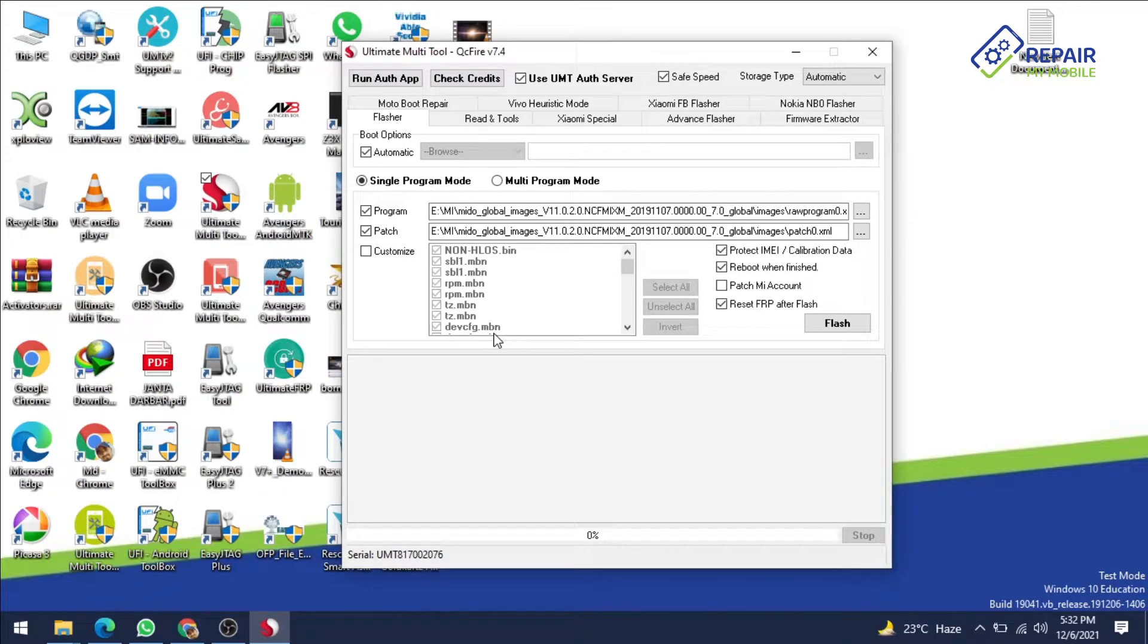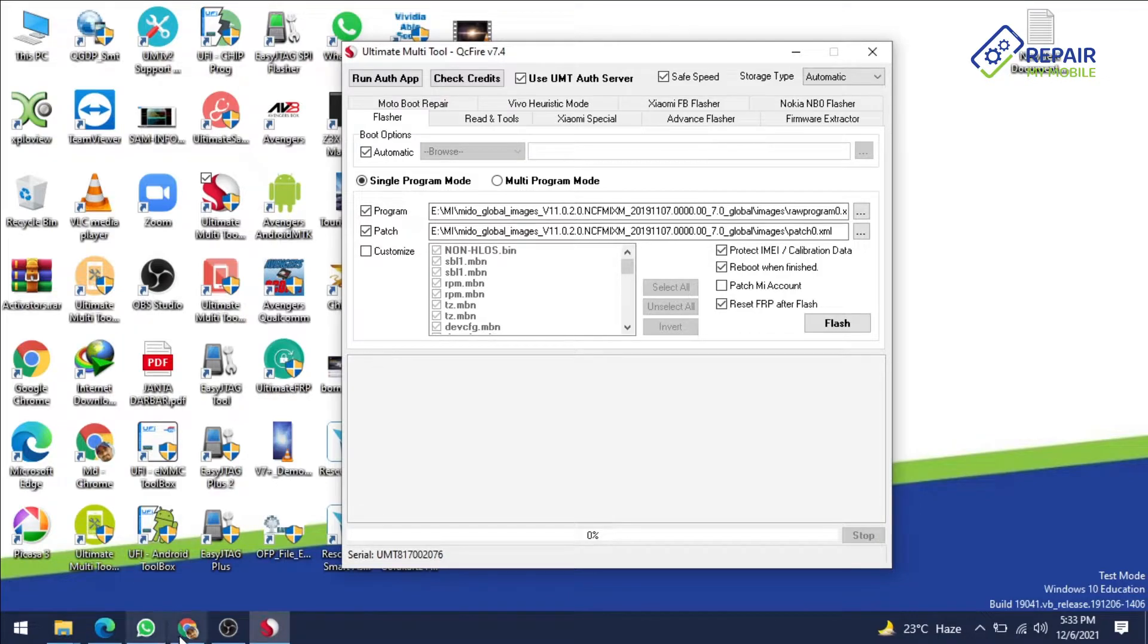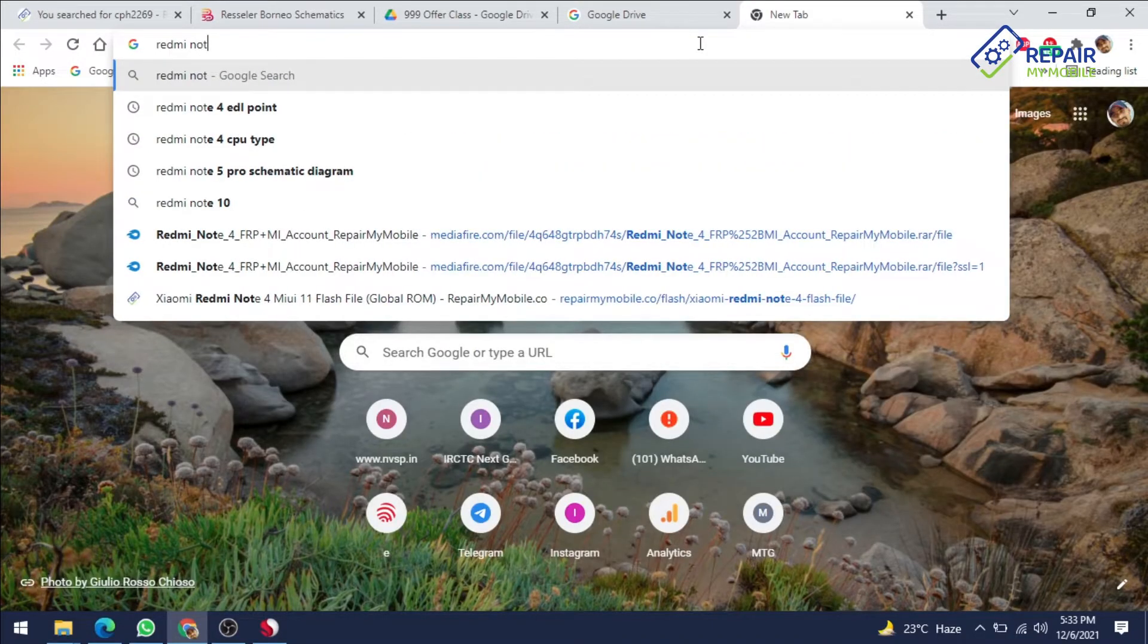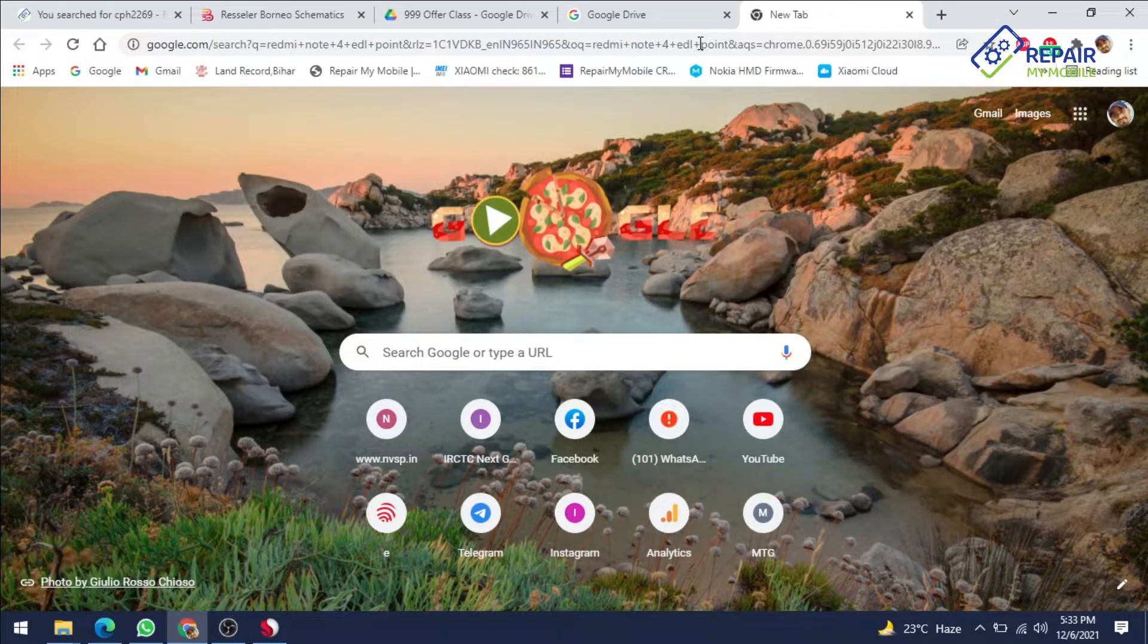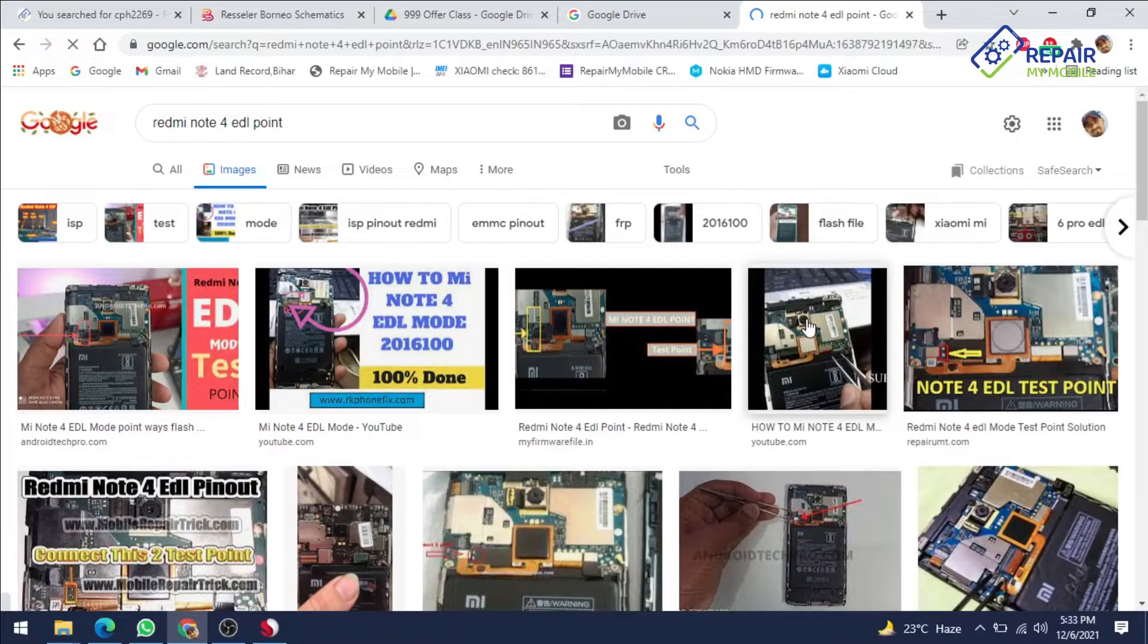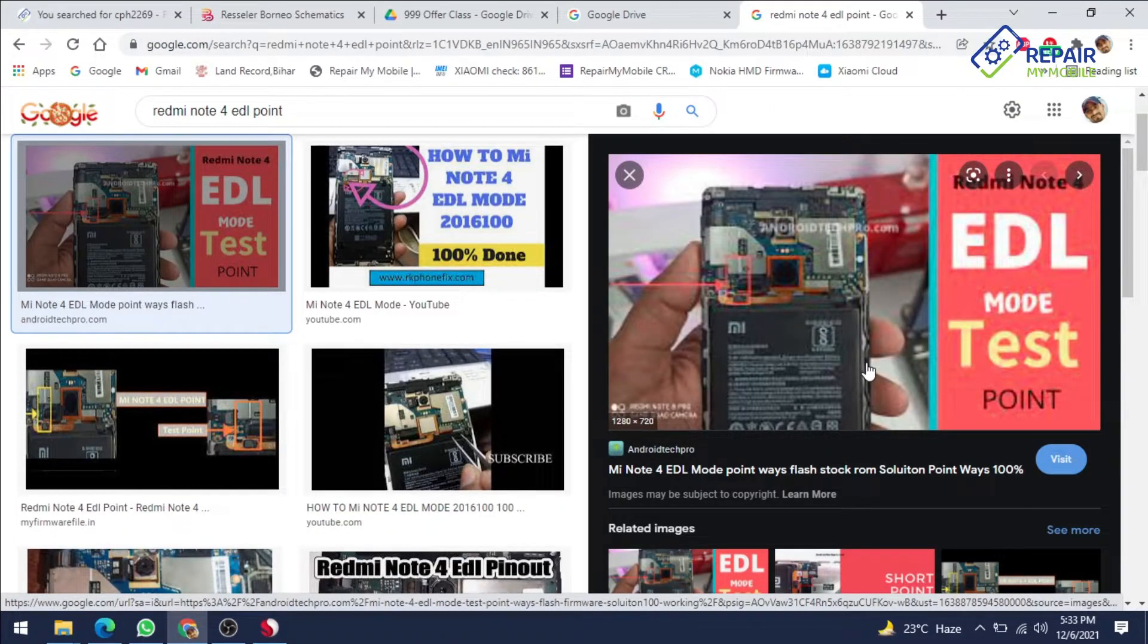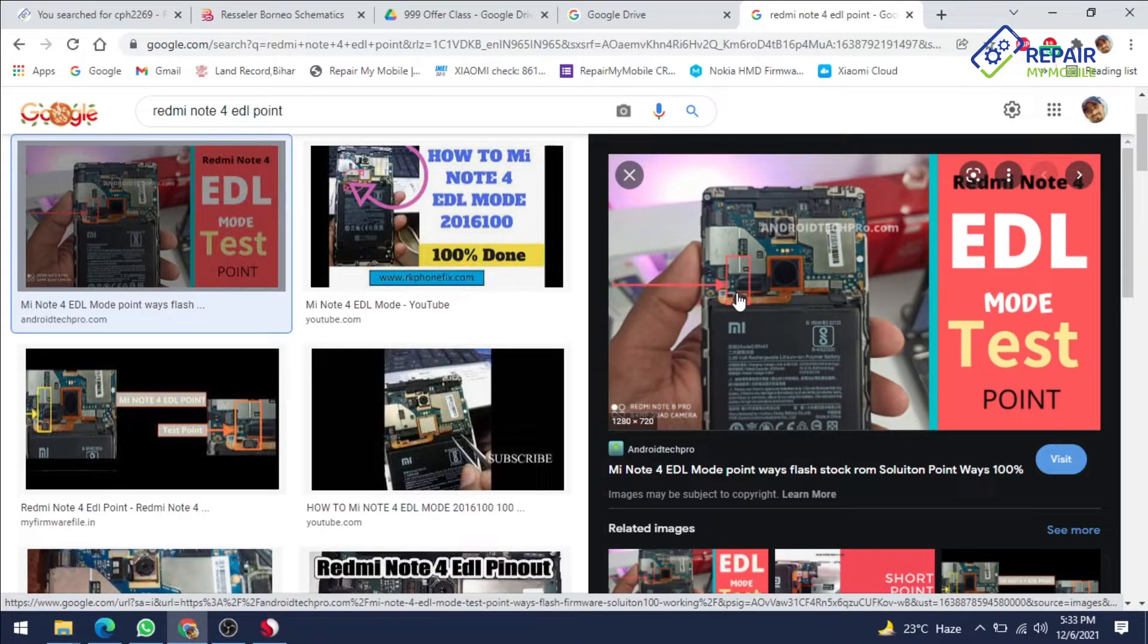So that's why we are connecting our EDL point. You know very well if you want to flash your Redmi Note 4, you will take their Redmi Note 4 EDL point. Search on Google, you will get numbers of pics, select the pics anyone and check the match with the board. These are our EDL point of your phone.